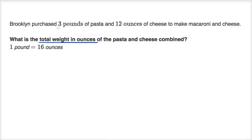They give us the weight of the pasta in pounds and the weight of the cheese in ounces, and we want to add the total weight — but they all have to be in ounces. So let's first convert the three pounds of pasta into a certain amount of ounces.